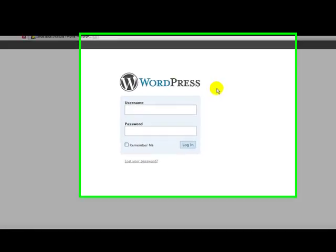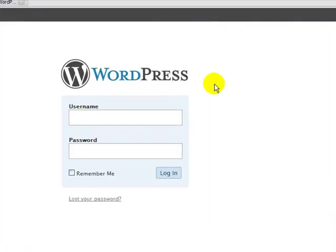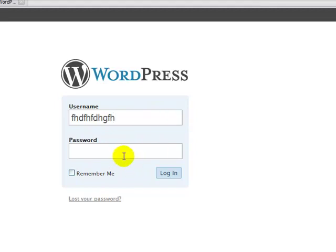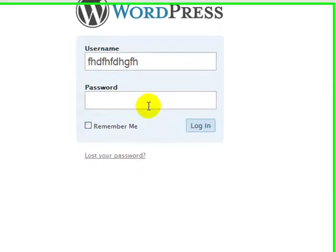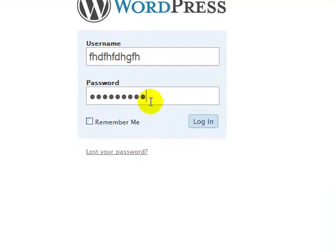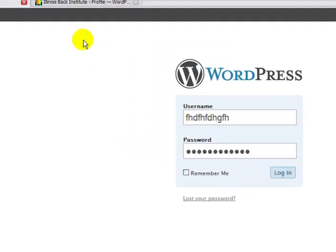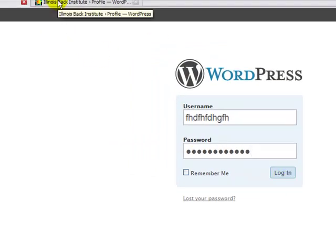All right, hey everybody, check it out. Today I'm going to show you how to export your WordPress. First thing you need to do is log in. Put your username, put your password, and then you're going to click login.